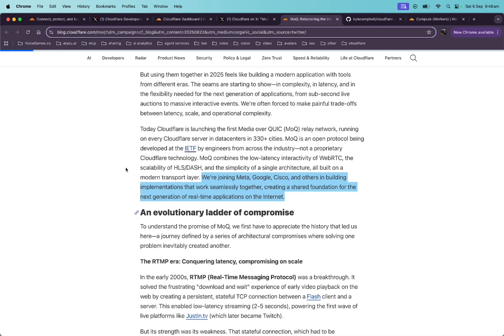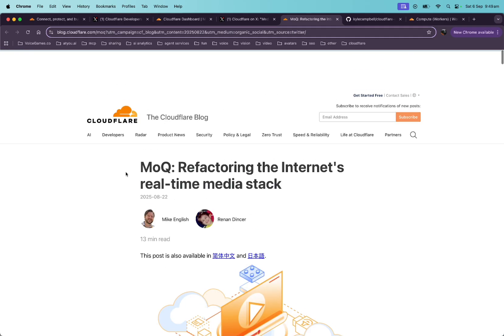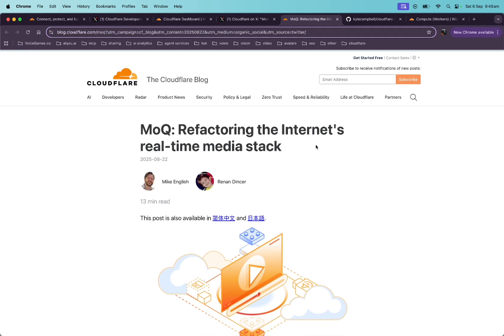If we jump into this article, we can see that they're quoted here. We're joining Meta, Google, Cisco, and others in building implementations that work seamlessly together, creating a shared foundation for the next generation of real-time streaming applications on the internet. I highly suggest reading this article here. It's a really good read.